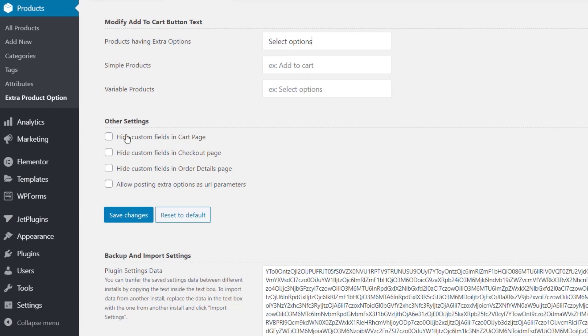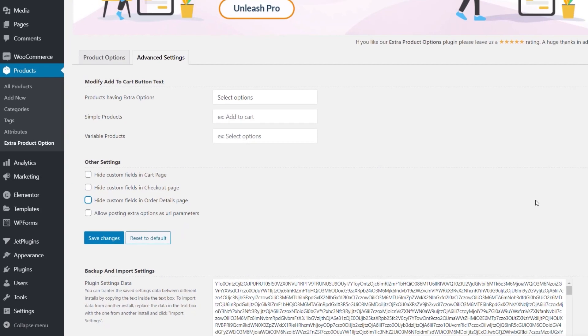Then we have the other settings, which allows us to do things like hide the custom fields in the cart, the checkout page, hide them in the order details, allow posting extra options as URL parameters. So again, if you need any of these options, you can enable or disable them to make sure that everything works the way you want.